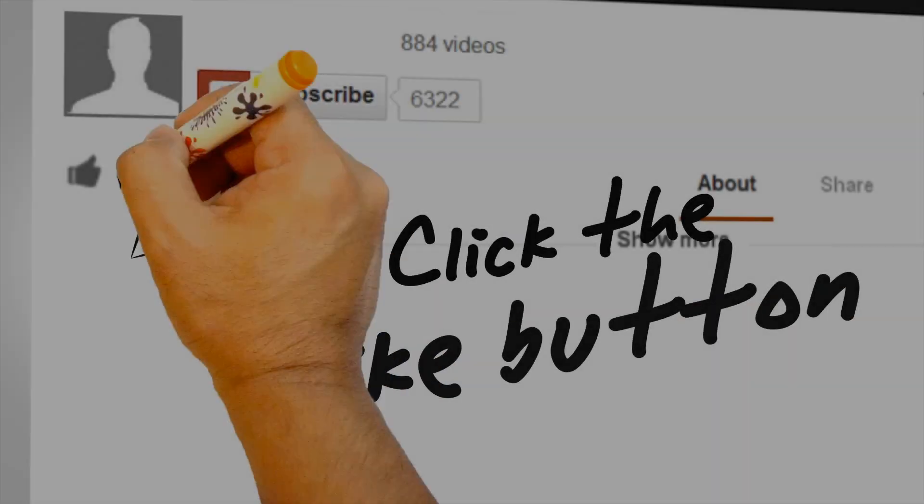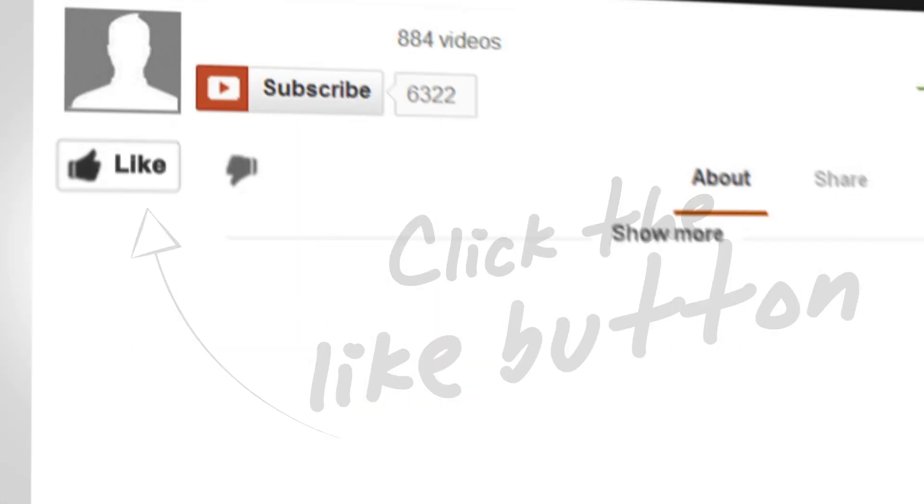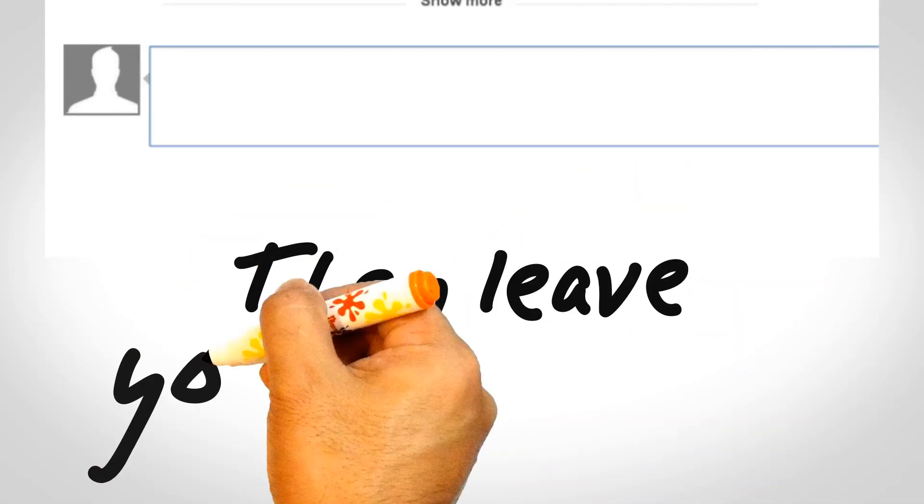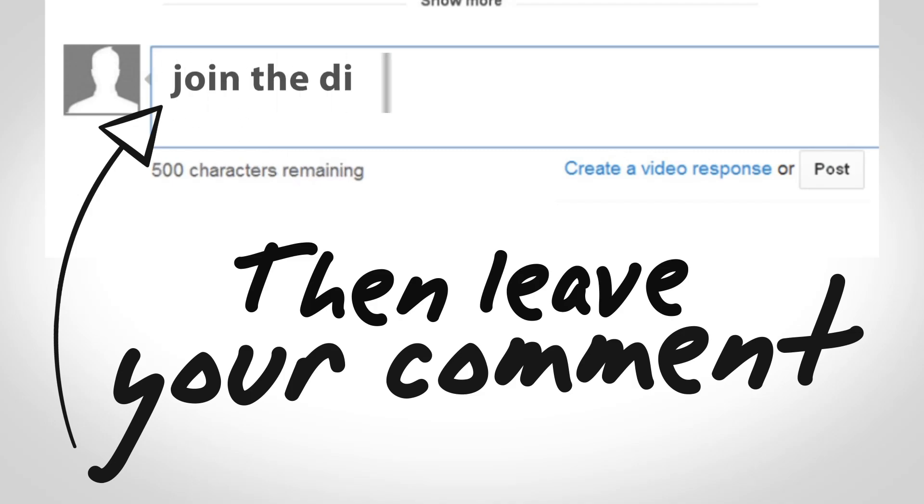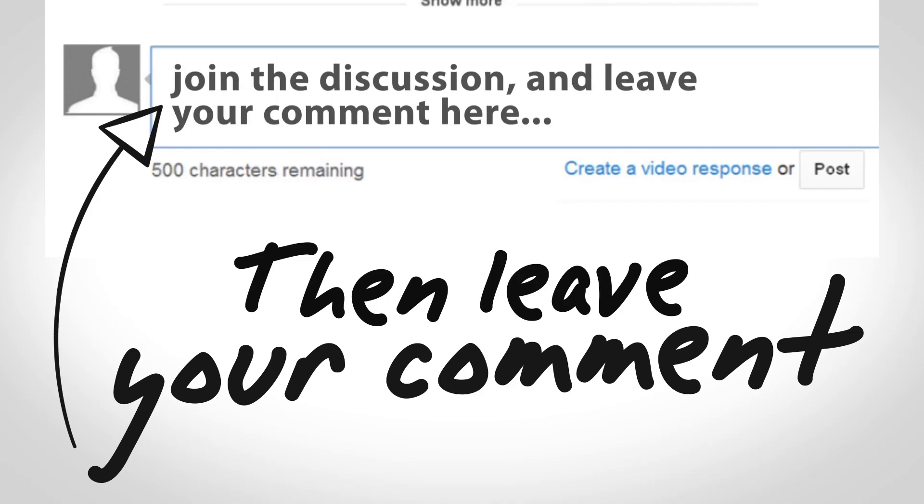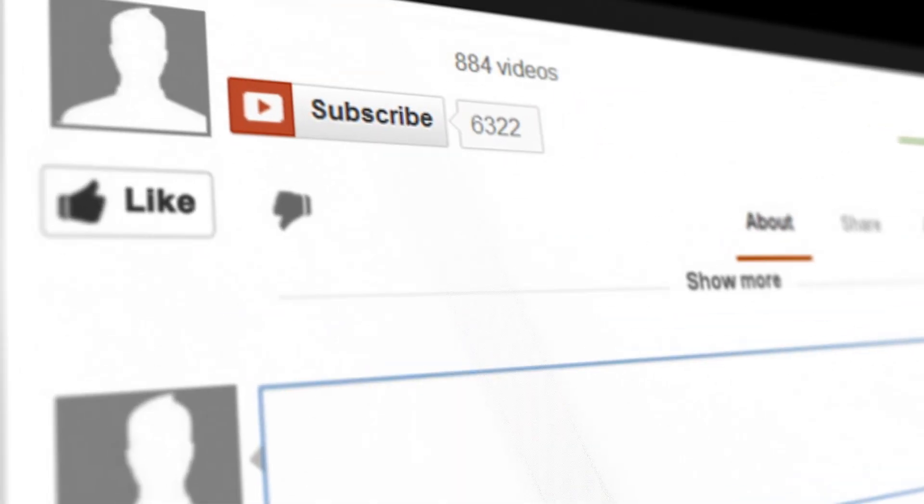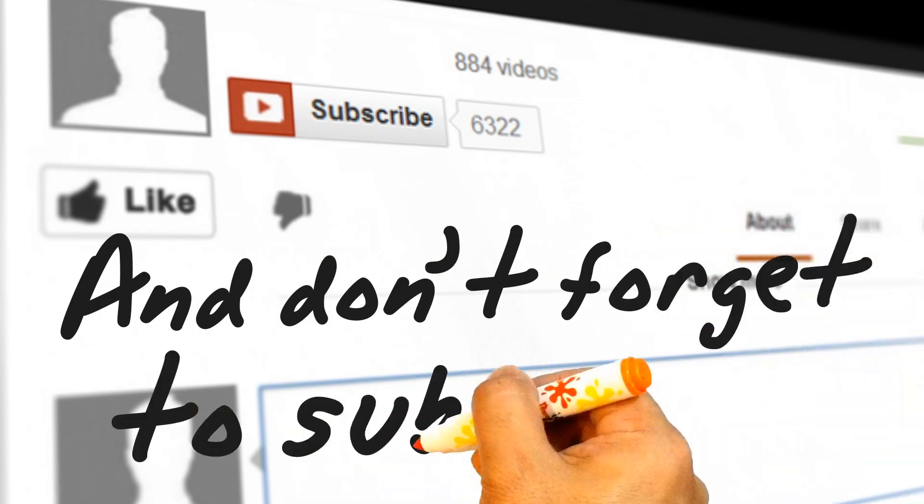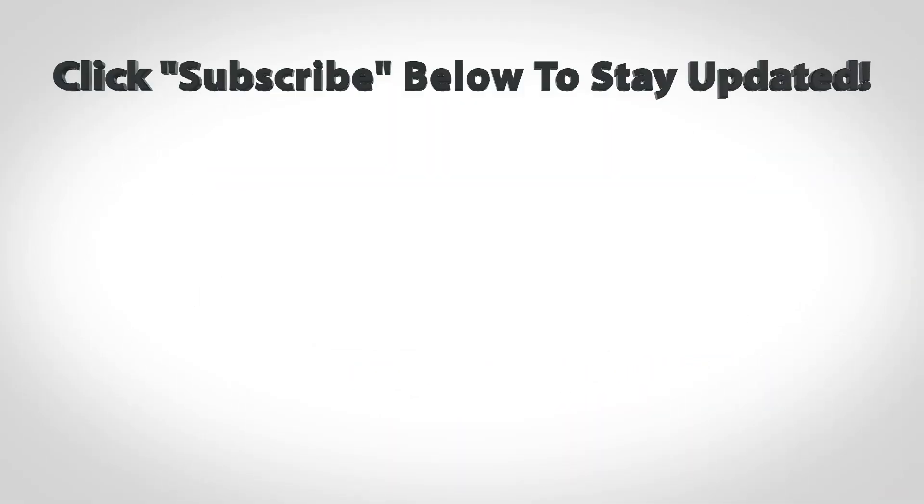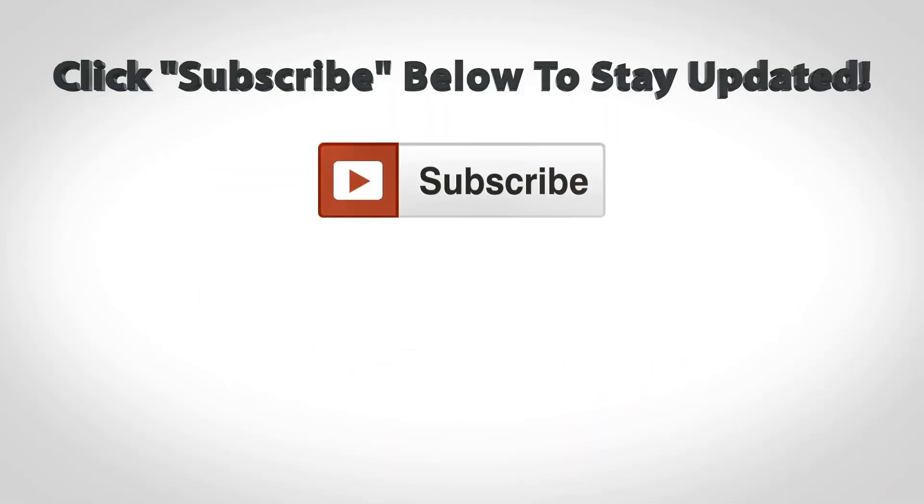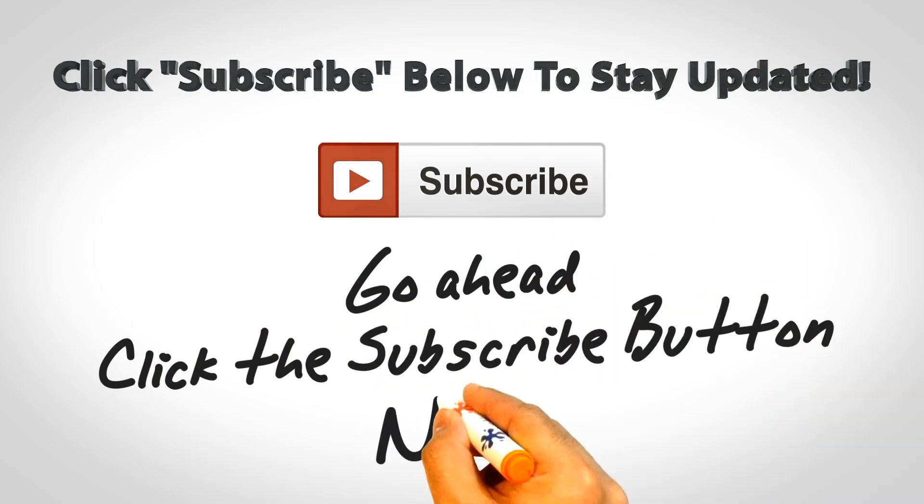So that's going to do it for this video. If you found it helpful, I'd greatly appreciate it if you would like, share, and subscribe to the Blog with Ben YouTube channel. As always, your support means a great deal to me and my family, and for that, I thank you. So with that being said, I'll see you in the next video. Thanks for watching.